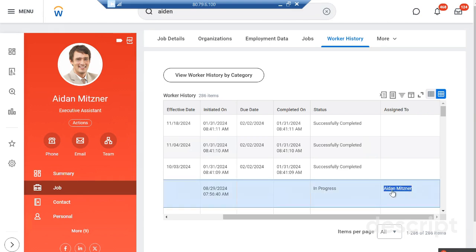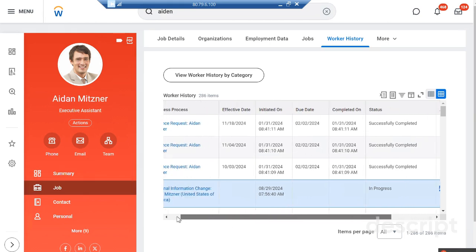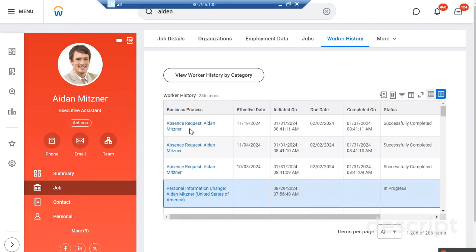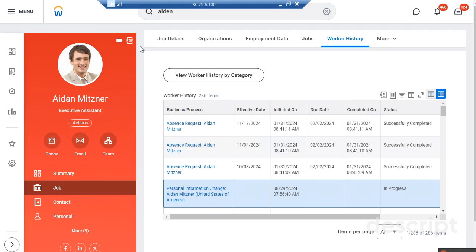It is assigned to Aiden. When Aiden makes approval of that personal information, then we can see the changes in the system. This is how you can make a process to change the personal information of any employee in Workday. Thank you.